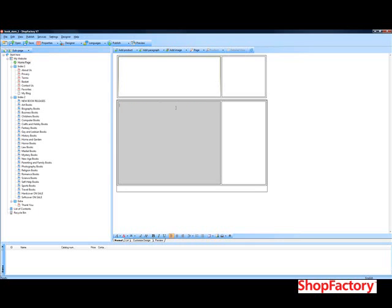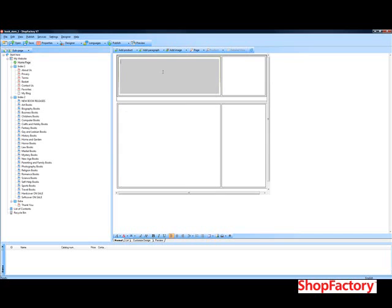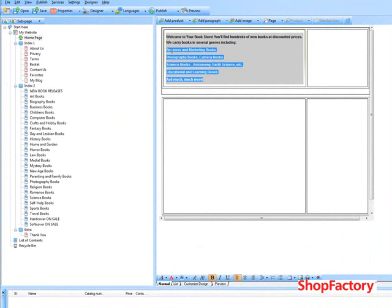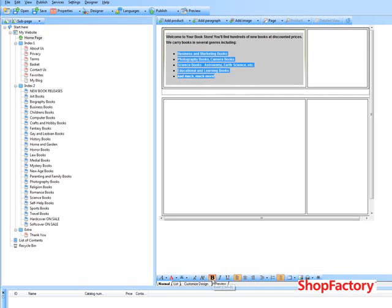I'm just going to get rid of our logo and quickly copy in some text into this particular cell. The one good thing about the ShopFactory editor is you can actually highlight text just like using Microsoft Word, and then you can modify the text using the tools down here.